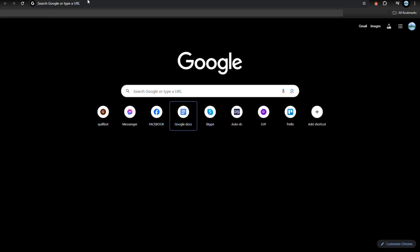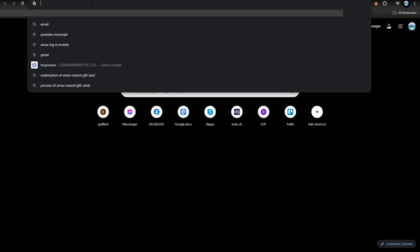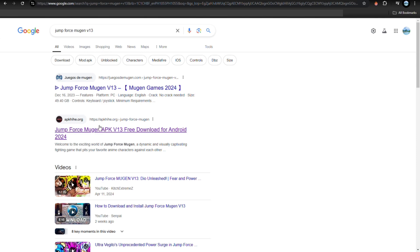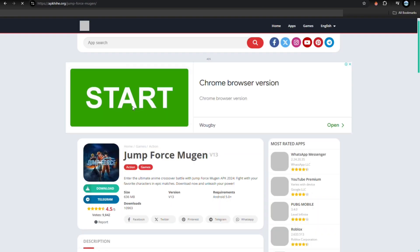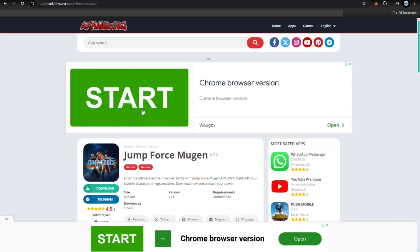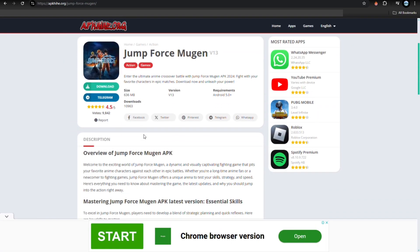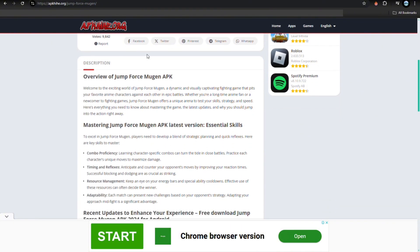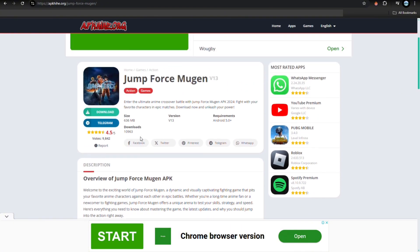So first thing you have to do is just search it on your browser, and then from here just look for this link right here. Just tap on this and then here's the description of the game.